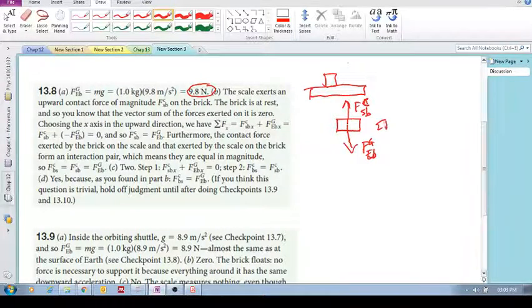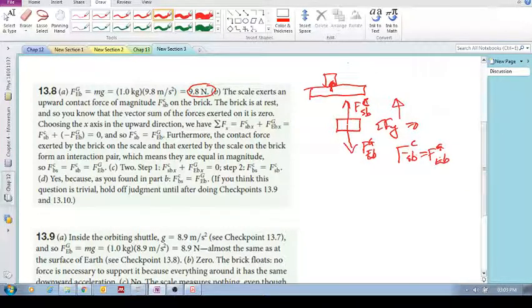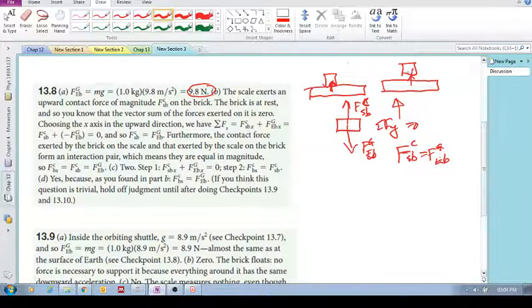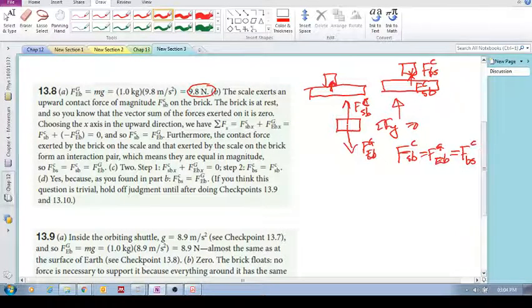Because the sum of forces in the y direction is zero, we can say that F_sb (scale on brick) equals F gravity (Earth on brick). So this force of the scale on the brick is equal to the gravitational force pulling it down. They are an interaction pair, so F contact of the brick onto the scale equals F contact of the scale onto the brick — so this also equals F_bs, brick onto the scale.